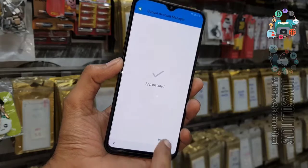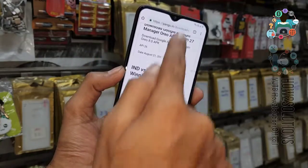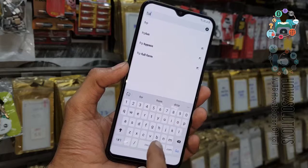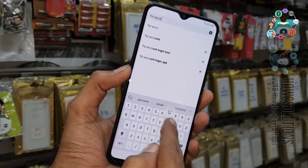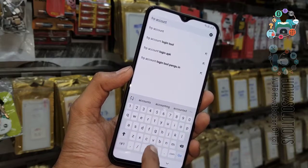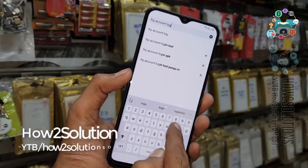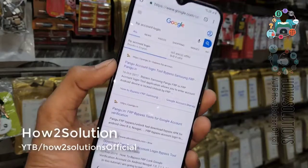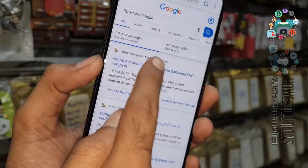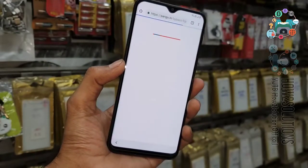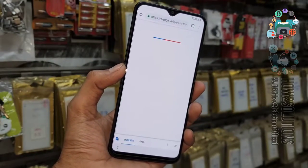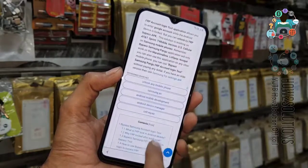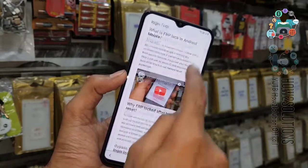The application has been installed — this is very important. Now we are going to download another application also created by pangu.in, which is the FRP Account Login Tool. You can find the link at the top of pangu.in. Scroll down and there will be a download link.